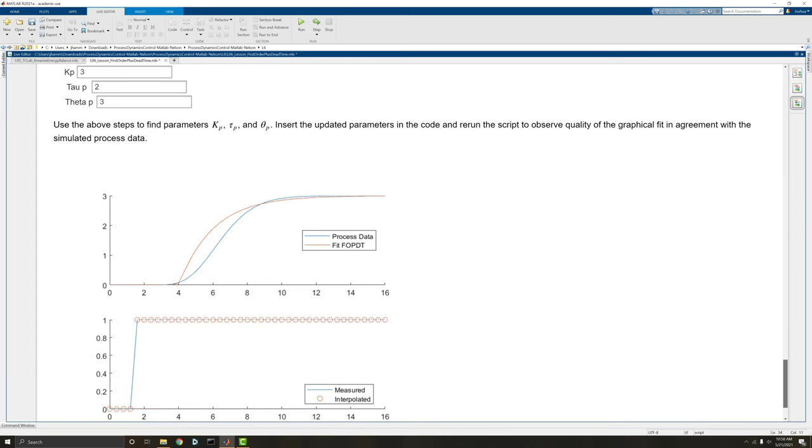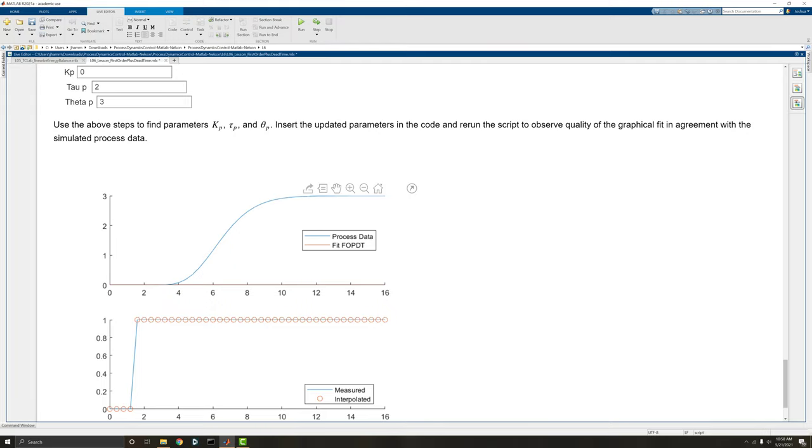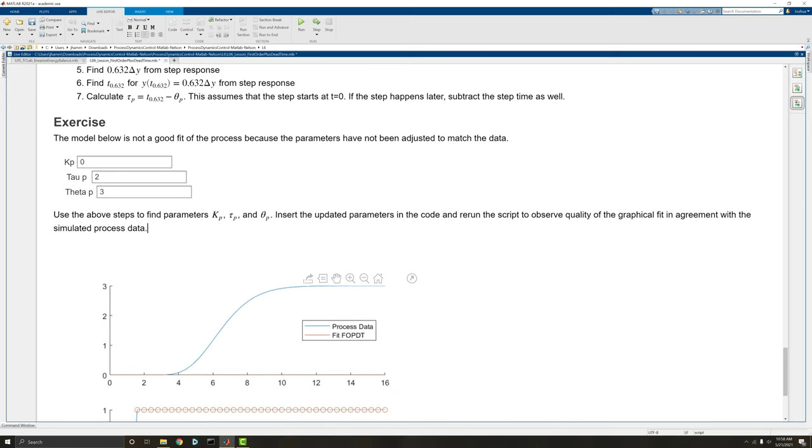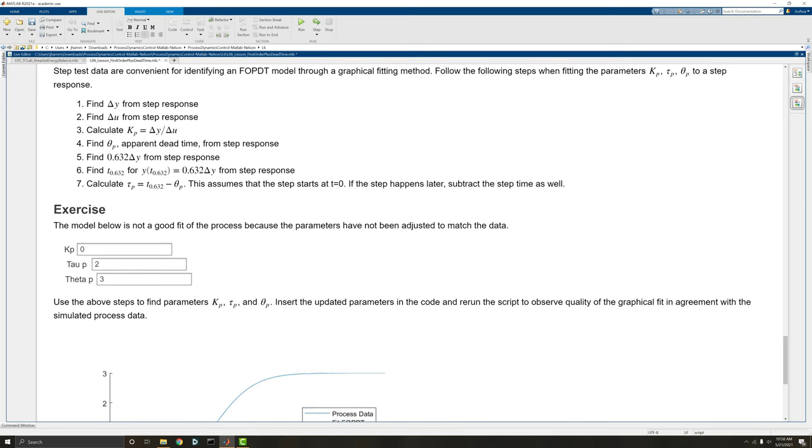Here we have a step test. I'm just going to make this Kp 0 to make things easier. This blue line is what we want to fit our graphical fit to. This is our process data, and we're going to make this orange line match the line by finding the Kp, tau p, and theta p.